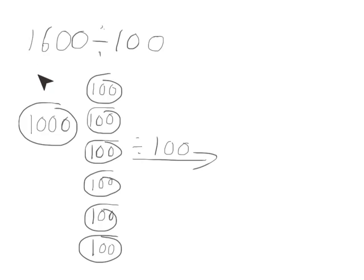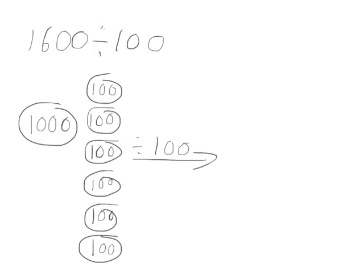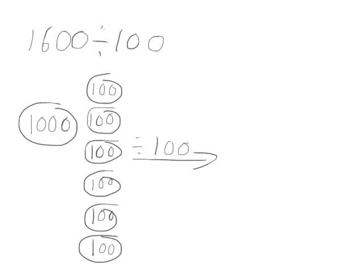This time we're asked to solve what is 1600 divided by 100. First we're going to solve this problem using our disks. We have 1000 divided by 100, then we have six hundreds divided by 100.